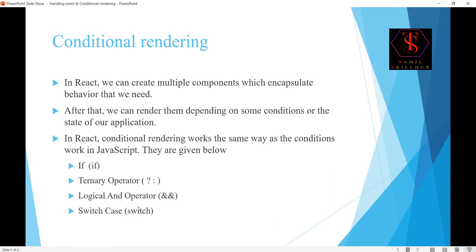Switch case works like a normal switch — pass a value, then case 1, case 2, case 3, and a default. So we have three approaches for conditional rendering: the ternary operator, the logical AND operator, and conditional rendering with switch case.